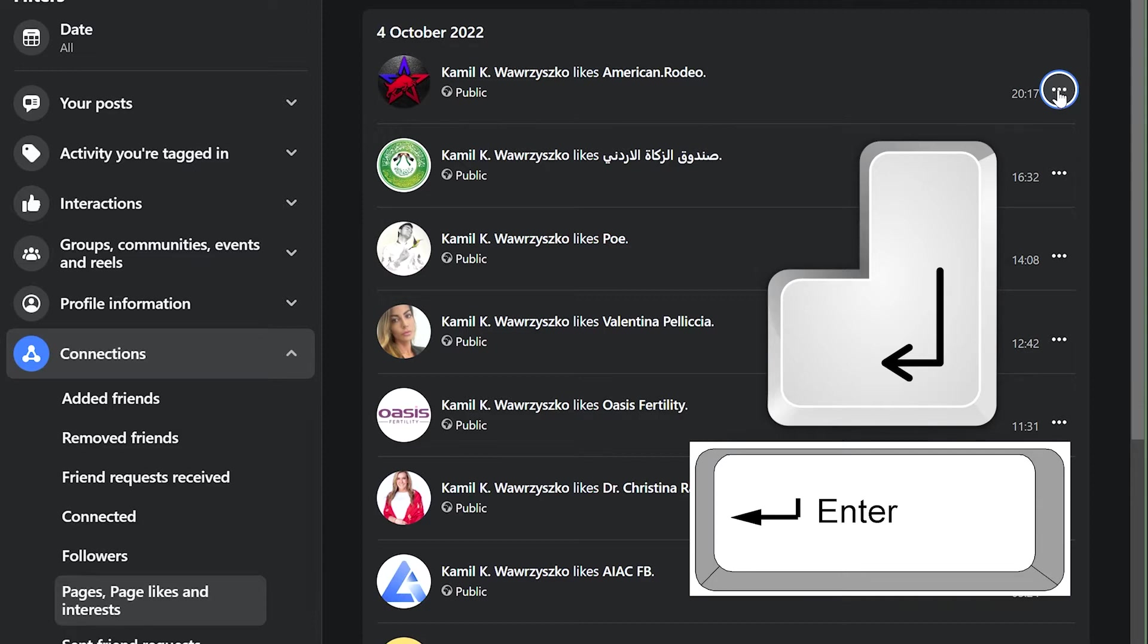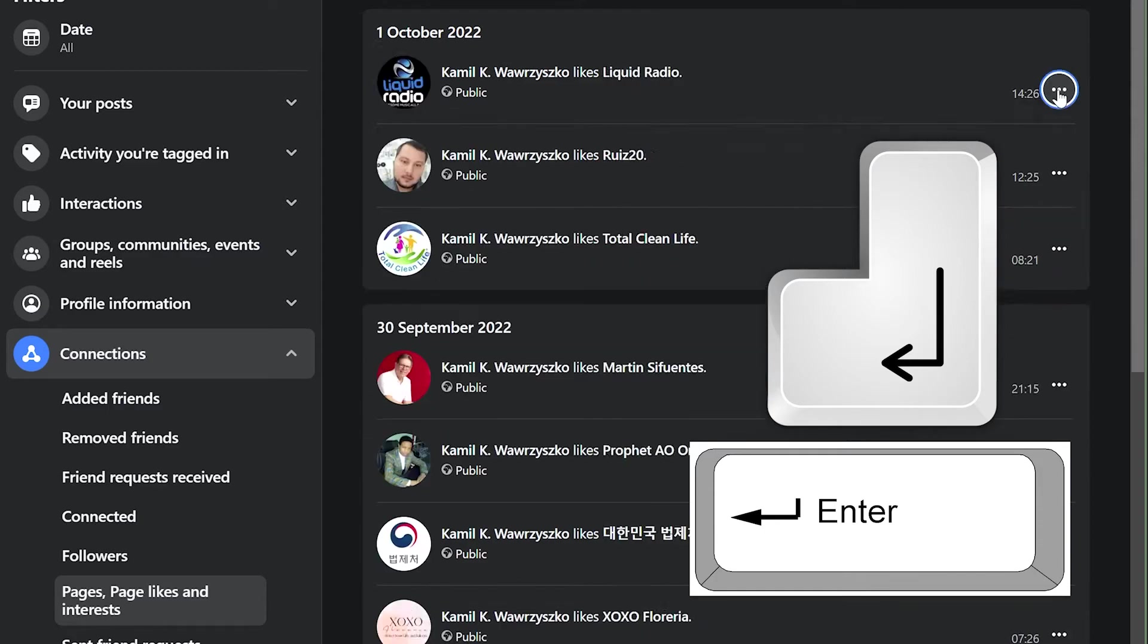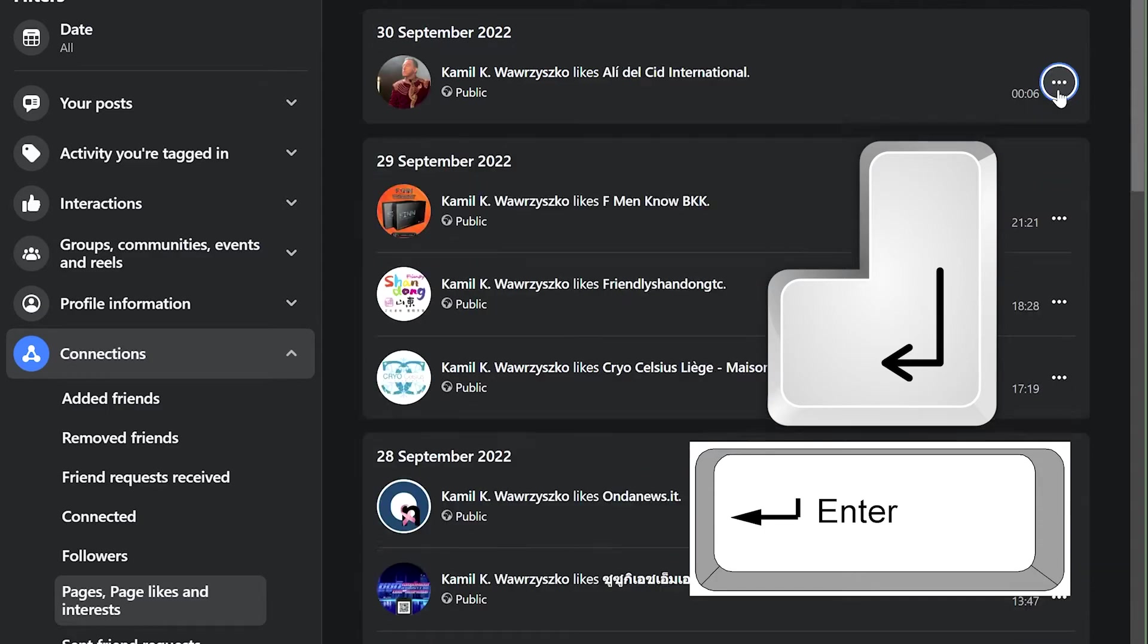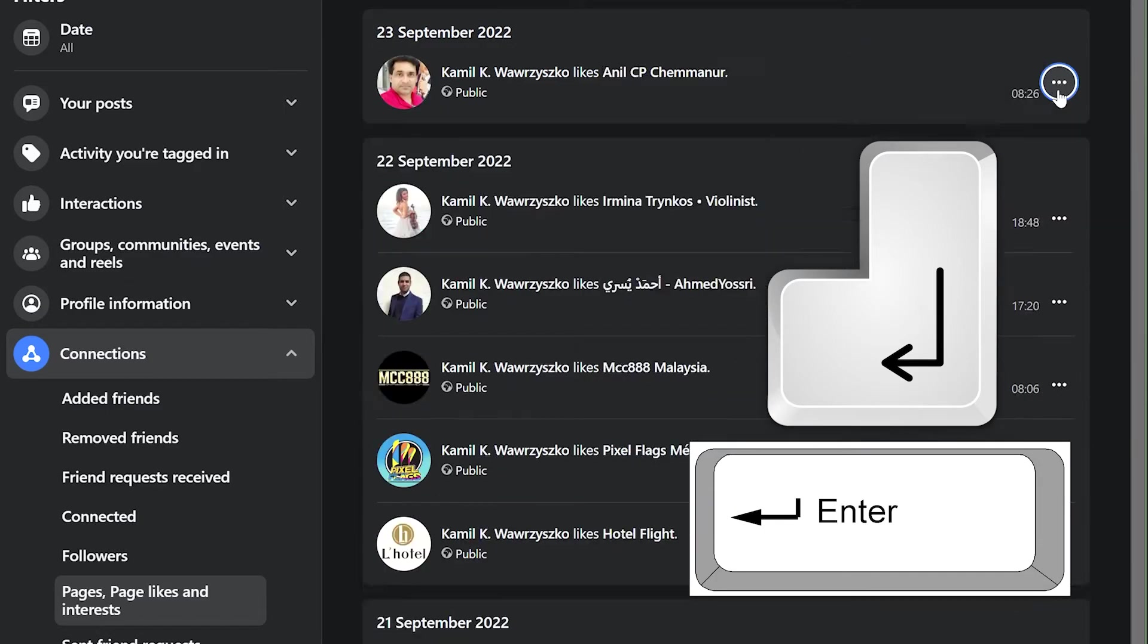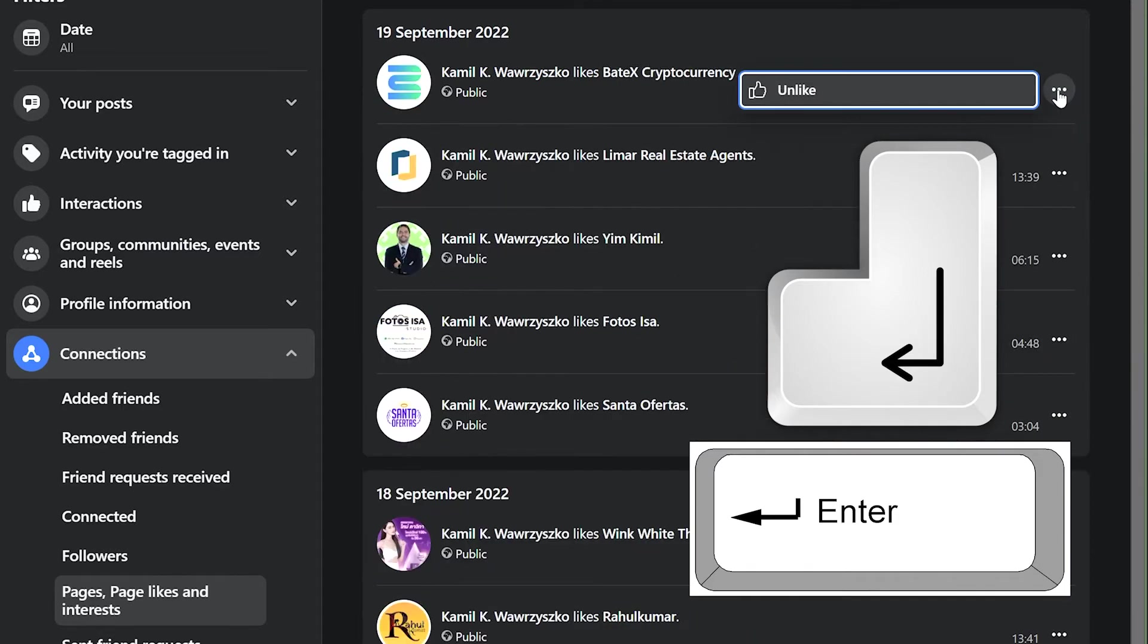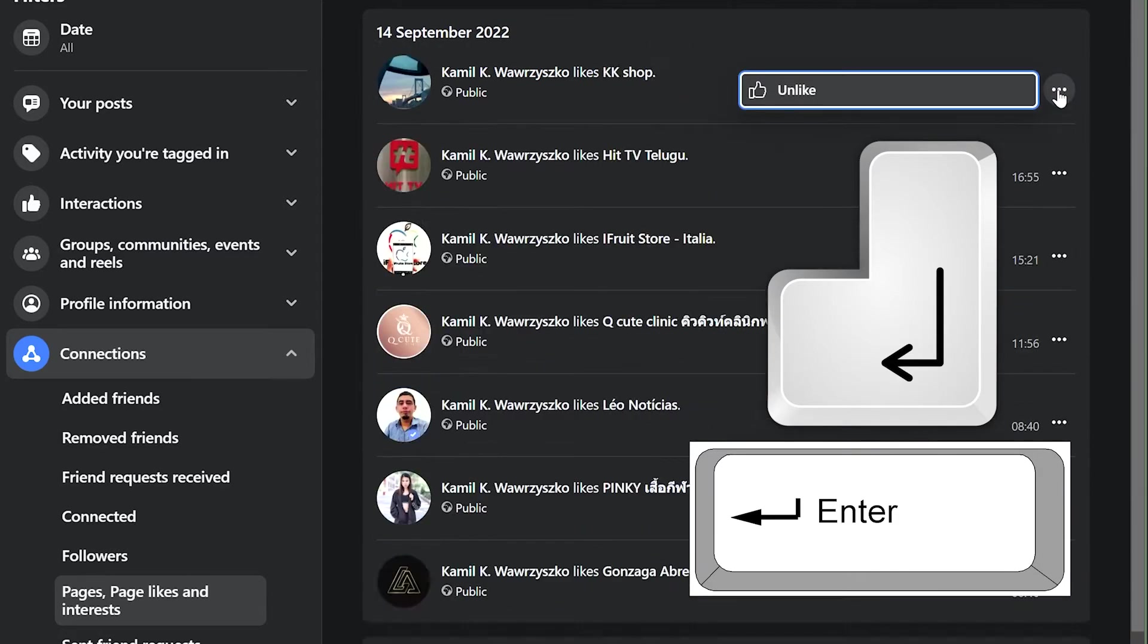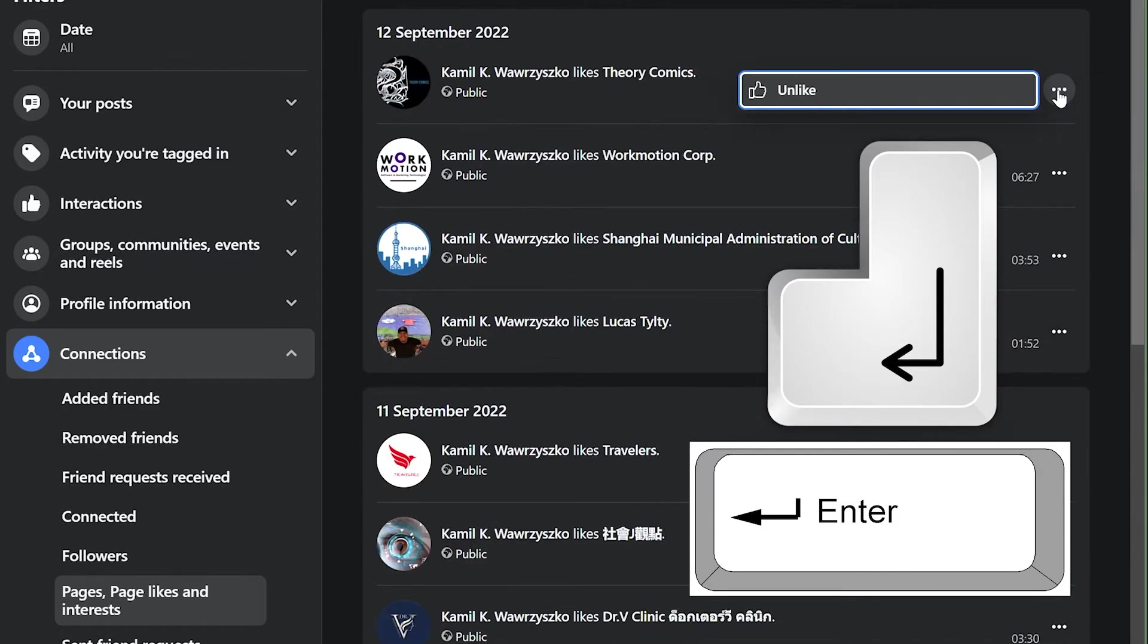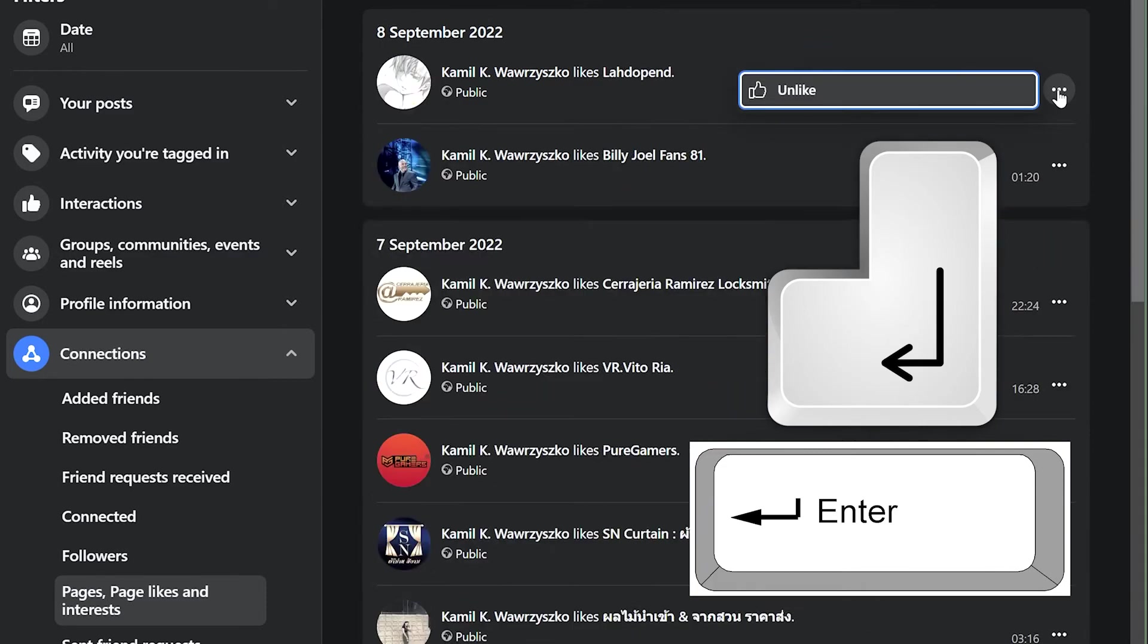Now I can just press and hold the enter key and it will keep unliking pages one after another. Everything will be unliked. You keep going until it stops working.